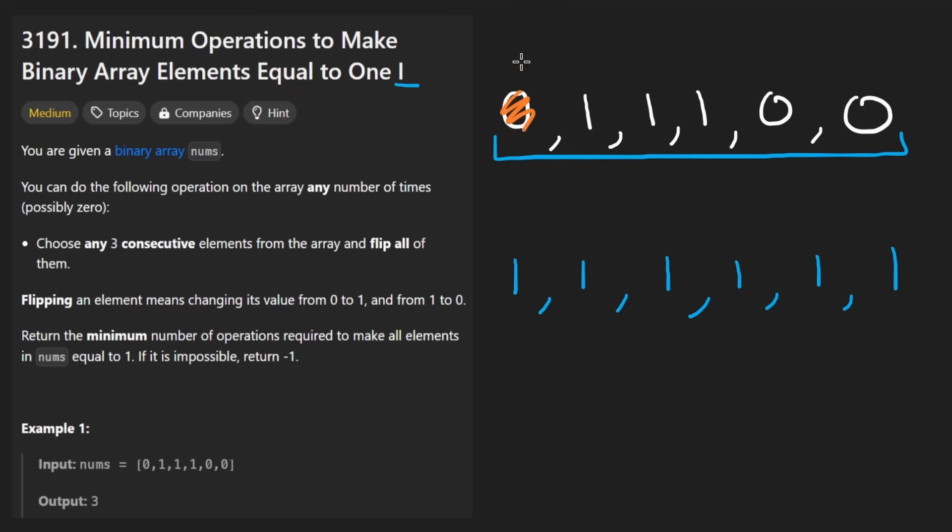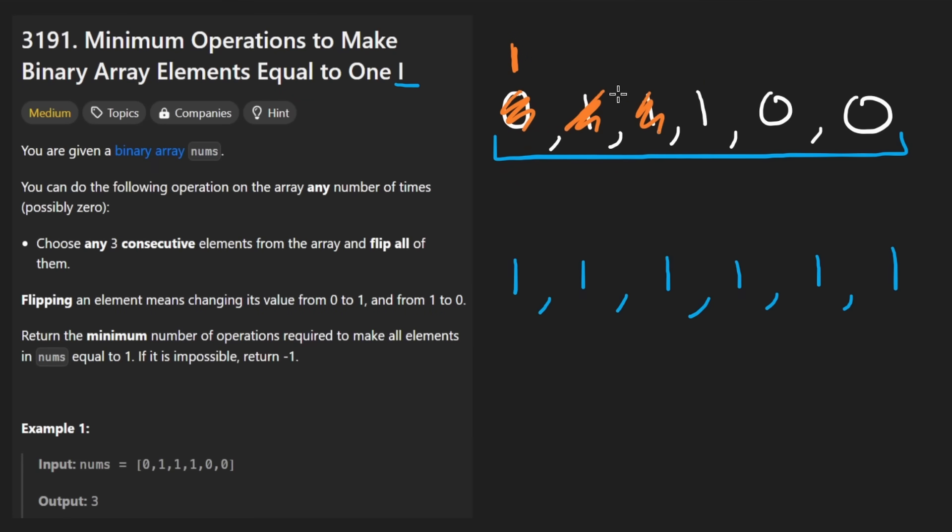Because then I have to turn these, or these two, into zeros. And you're right. It does suck. But it was necessary. And it's okay, because now we can flip the next window as well.